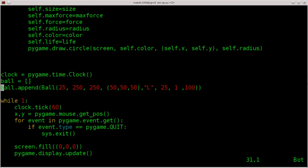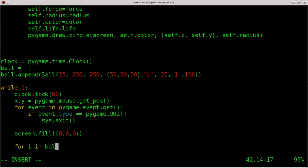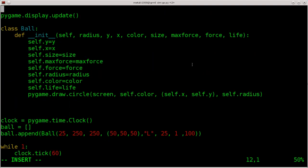Nothing appeared because we're not drawing it to the screen each time — we need to add that to our loop. Within our loop, after we fill the screen, we're going to say for i in ball: — and then i.fall. But first we need to create another function. Otherwise it's just going to get erased right away. Let's create another function within our ball class.